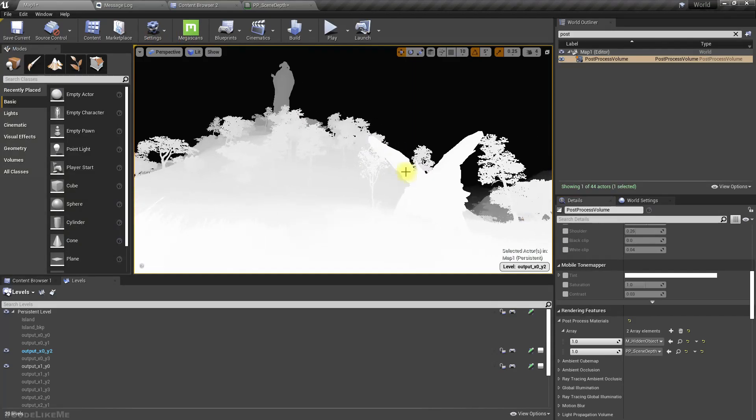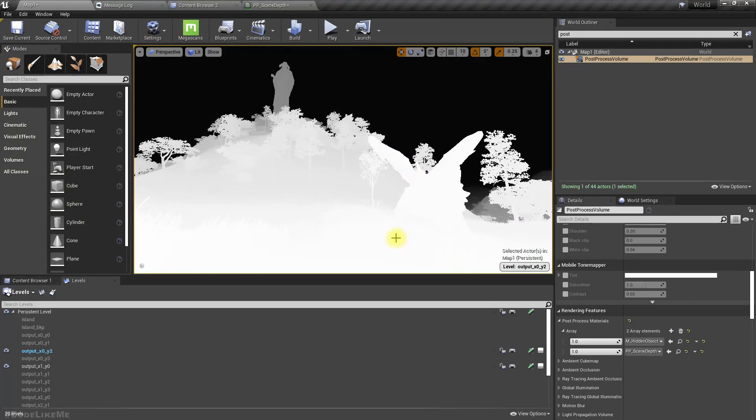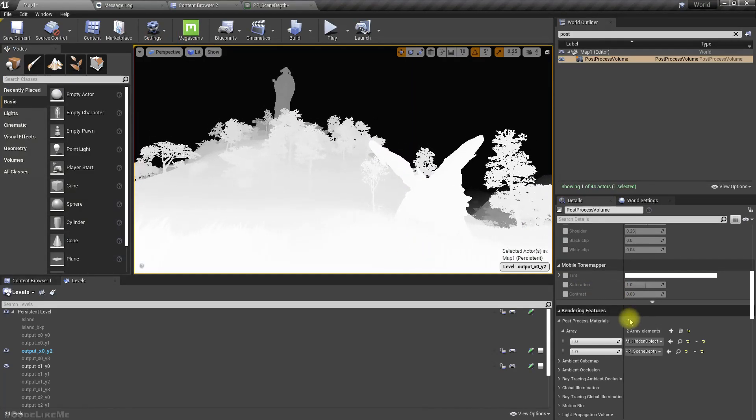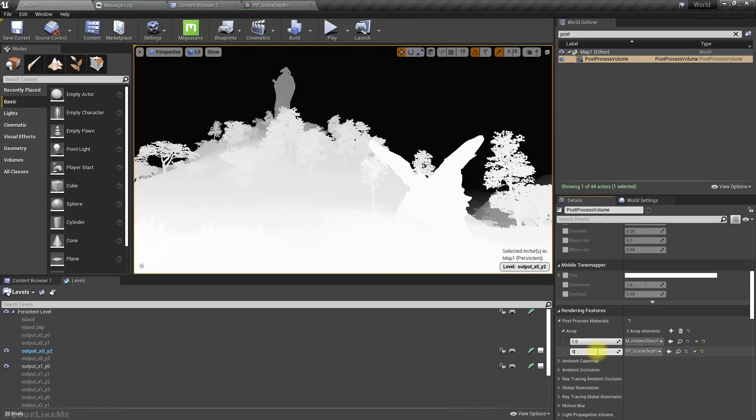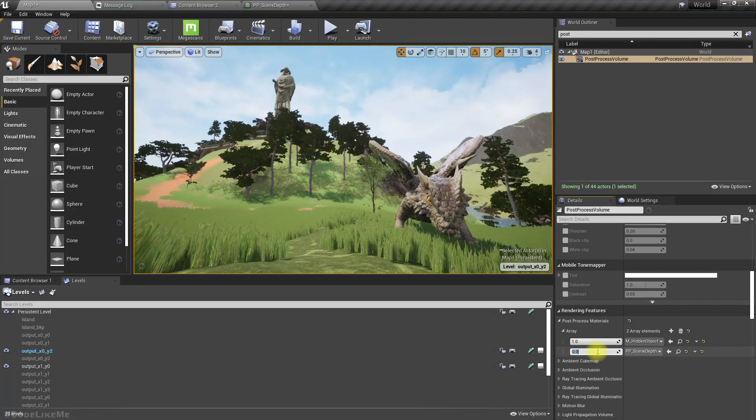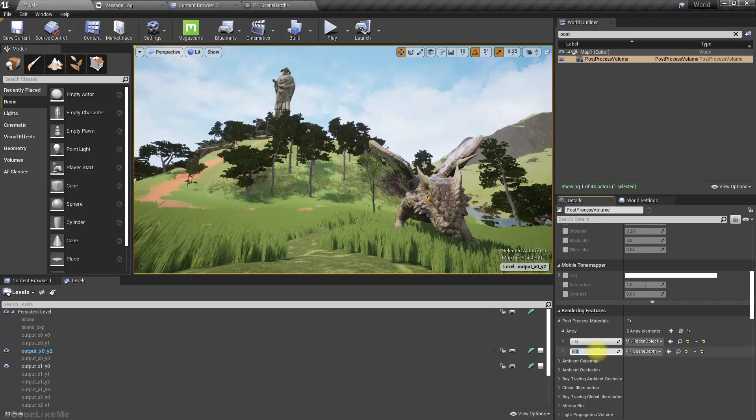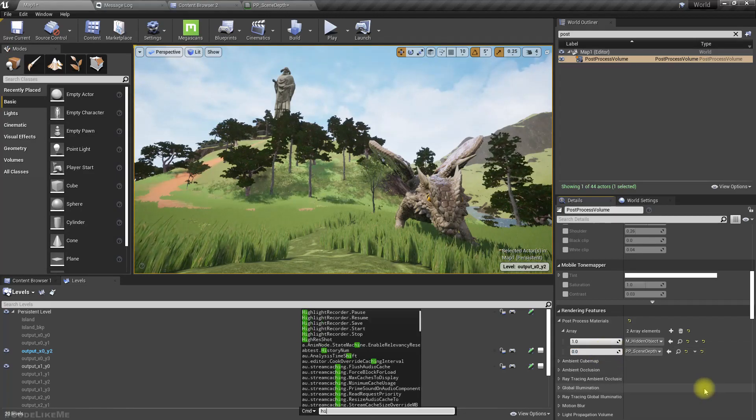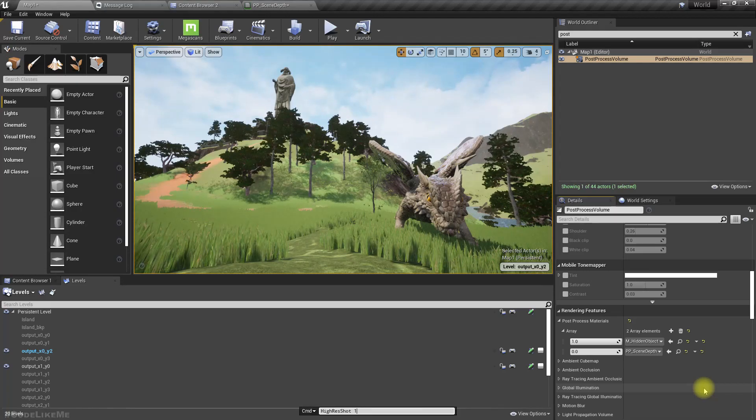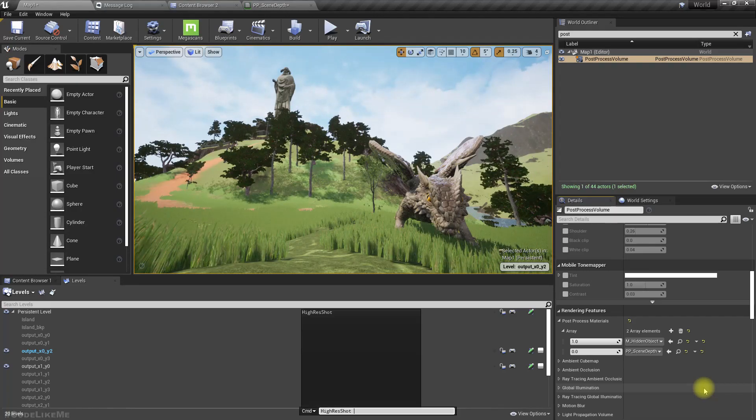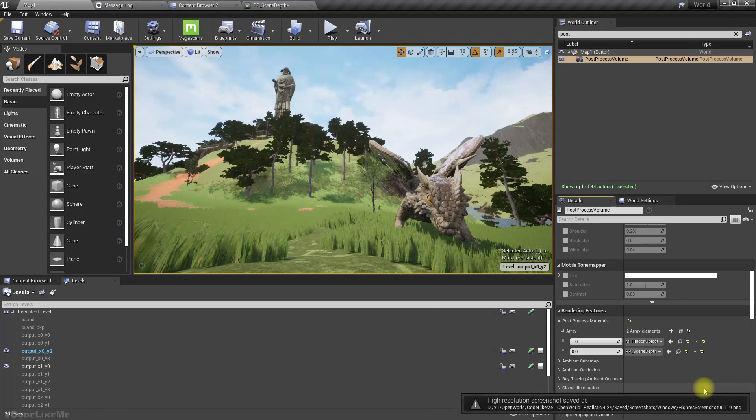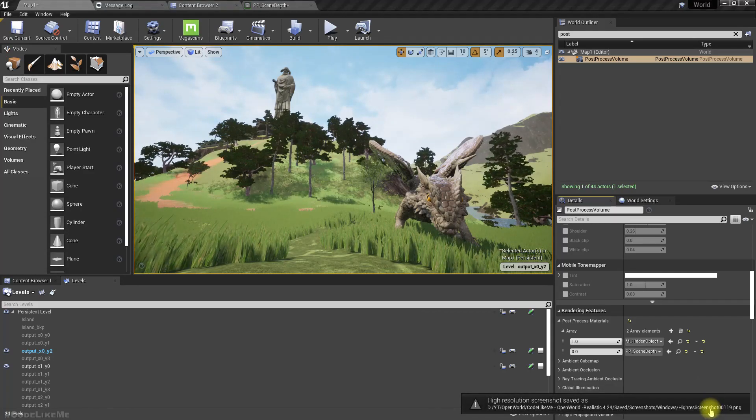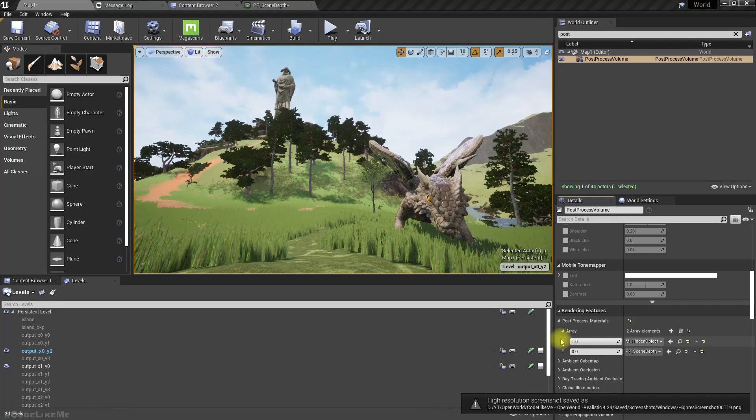Okay. Now if I make this value zero, I have the full colored image. So let's take this screenshot with high-res shot, maybe two. And screenshot is saved.